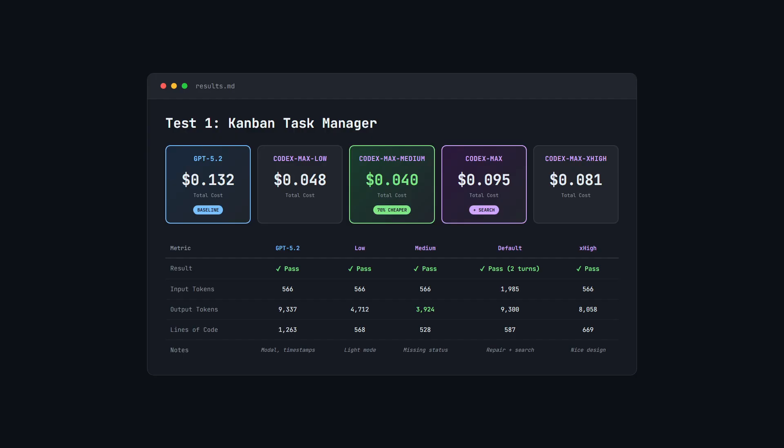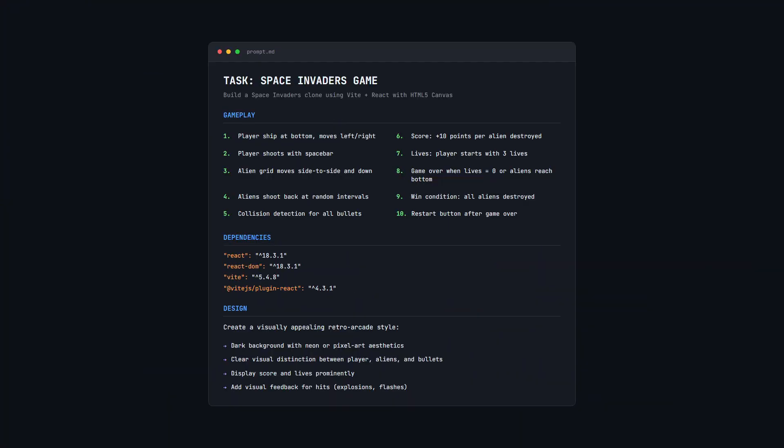Before we move on, here's the key takeaway so far. For simple apps, Codex Max is cheaper and gets the job done. But we haven't stress tested reliability and complexity yet. The Space Invaders game will push reasoning and token limits much harder. That's where things get really interesting.